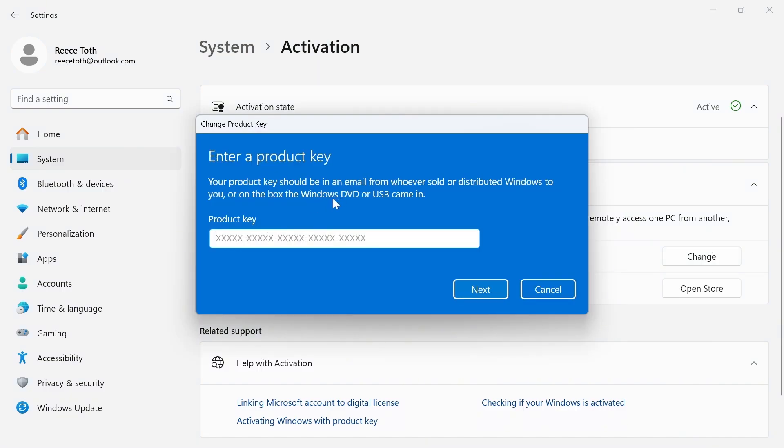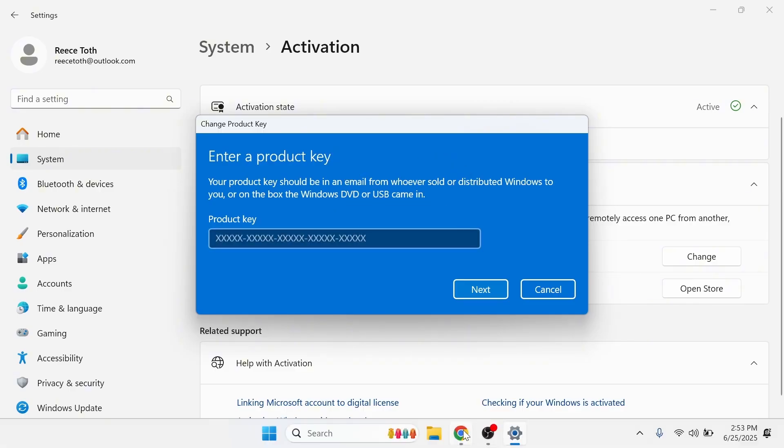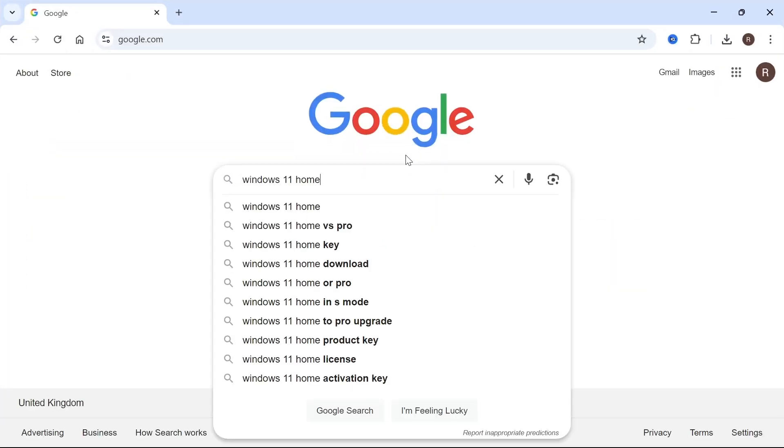Click the Change button and enter your Windows 11 product key, which you typically receive from where you purchased Windows.